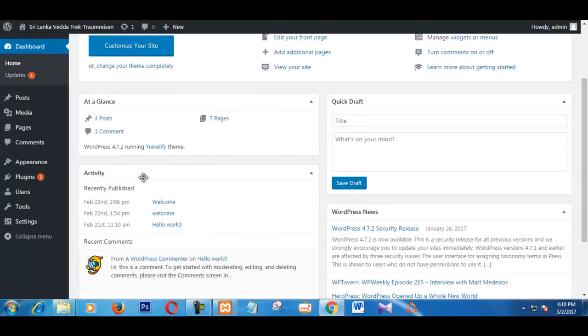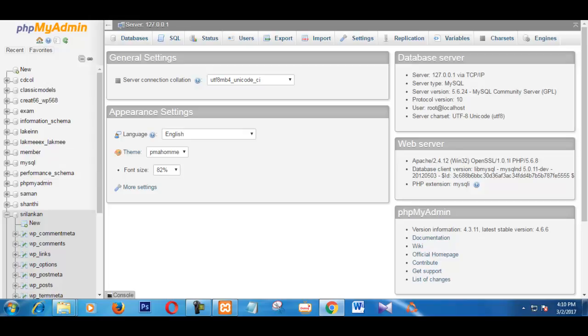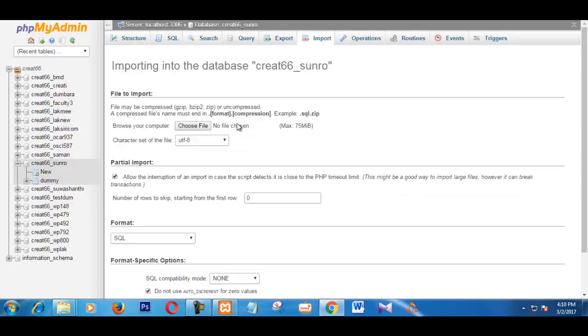This is my WordPress version 4.72. I am going to export this database to my web server. This is my web server.